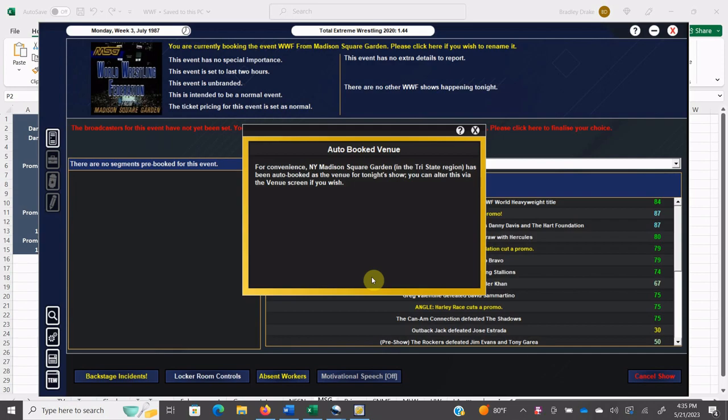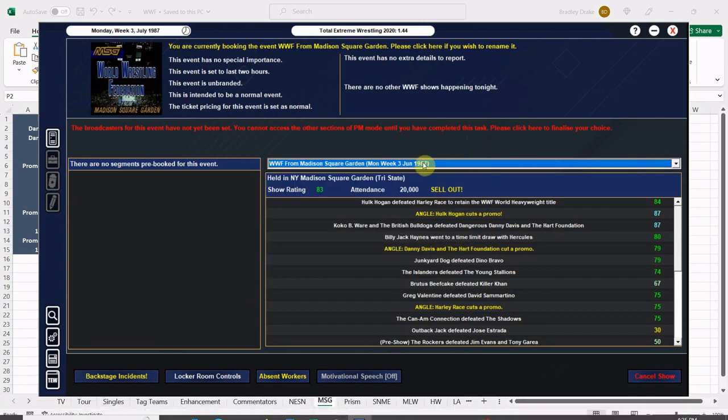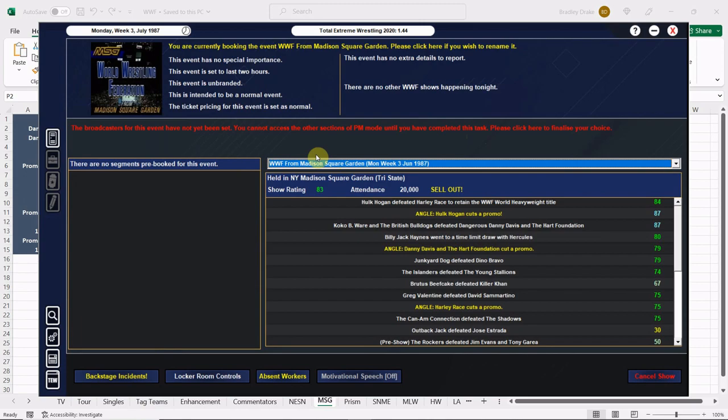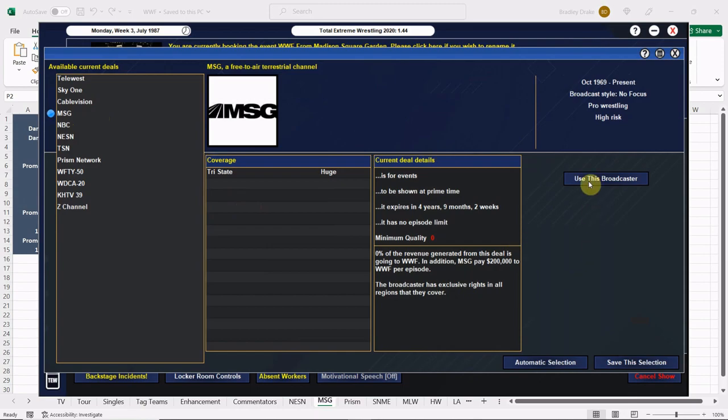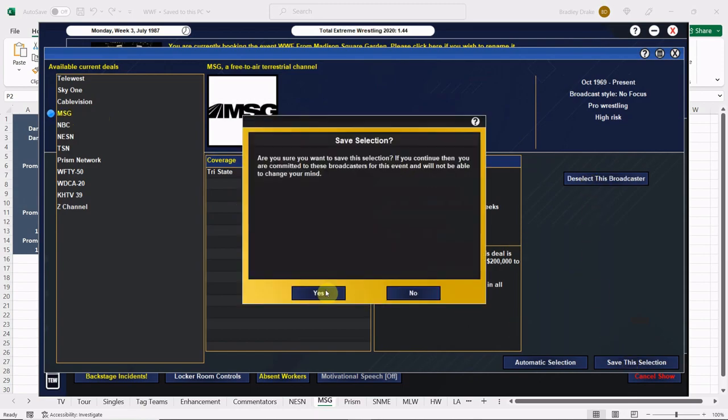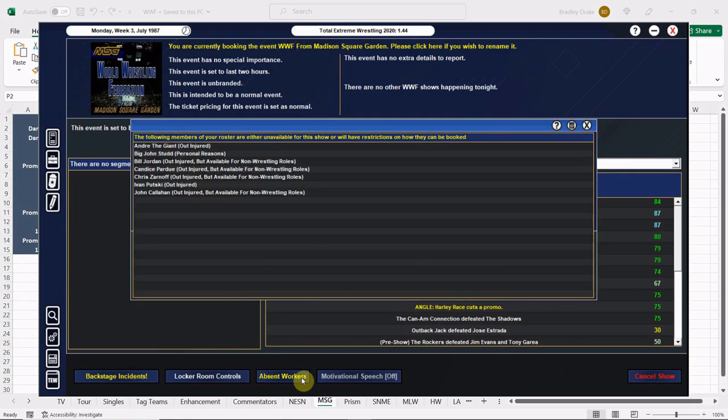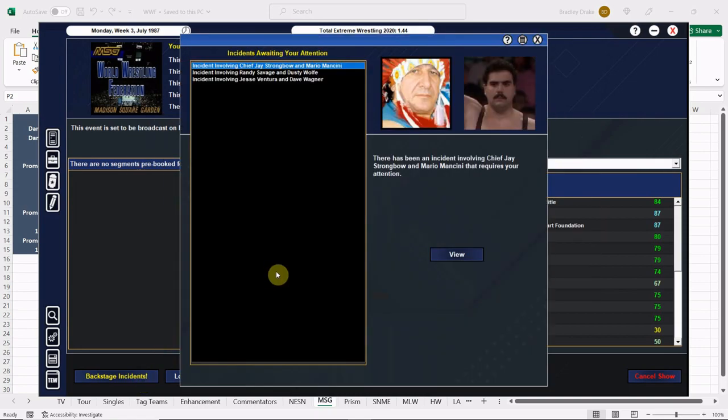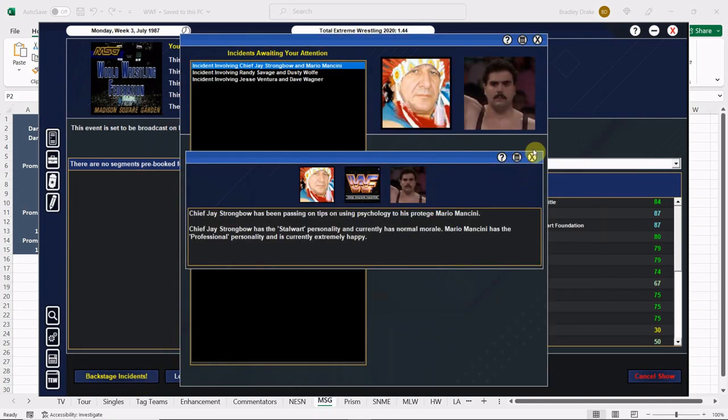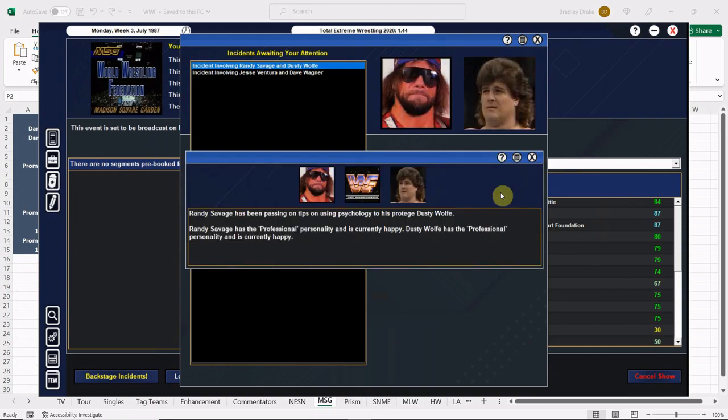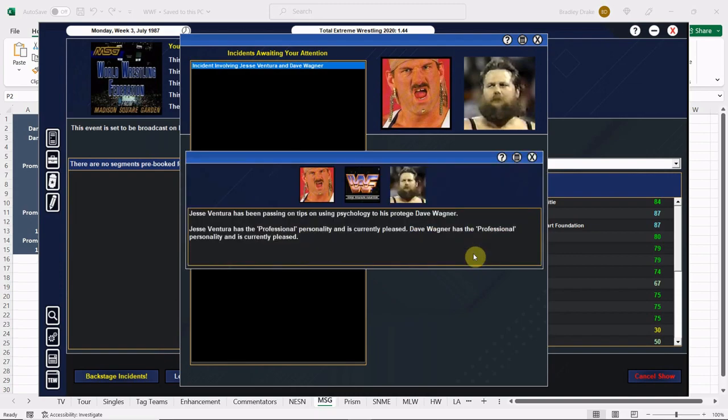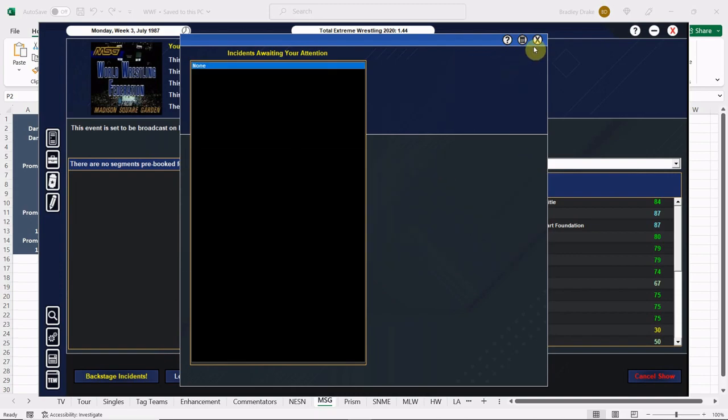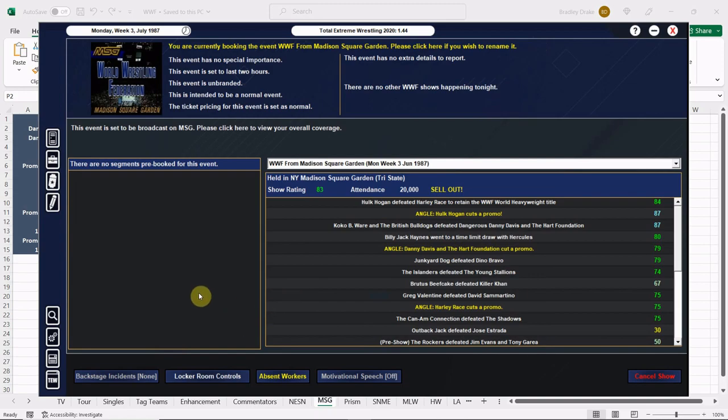Here we are again everybody, back in action with the 1987 Super Mod. I am your host Brad Drake and this is the World Wrestling Federation all month long for the month of June. Tonight the WWF is in Madison Square Garden and we are recording an episode for MSG Network. Looks like we got some protege action going on here with Strongbow and Mancini, Savage and Dusty Wolf, and Ventura with Dave Wagner.